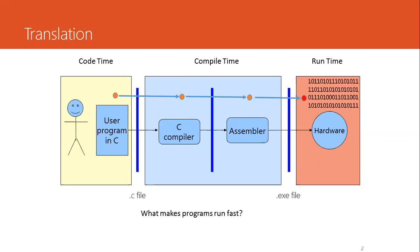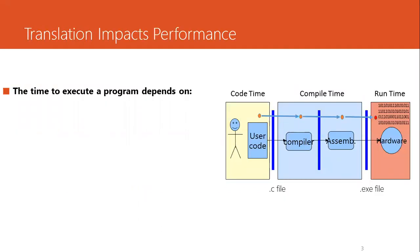And then the runtime, which actually executes the program, also impacts the program. So the question is, does the translation impact performance?